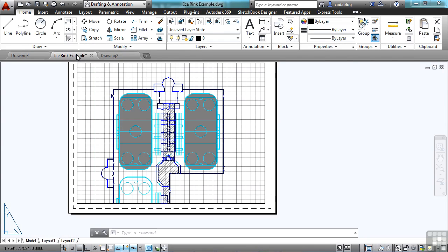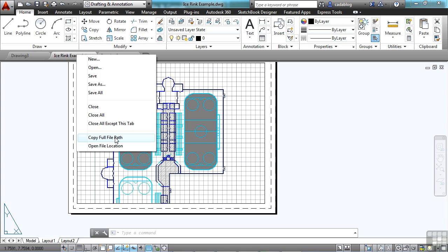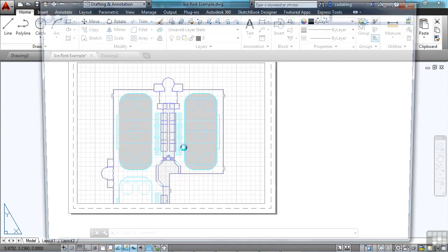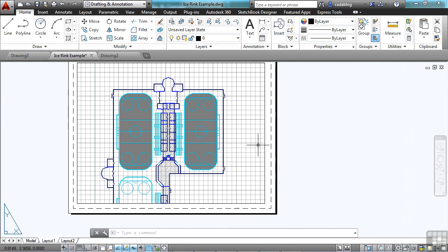In this file, since it's one that's been saved, I can copy the full file path, or I can open the file location. This copies the file path so that I can paste it into an email, into notes, into text, or wherever I want. That's a really nice feature. These two items alone make file tabs fantastic.